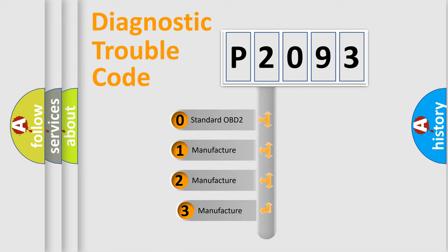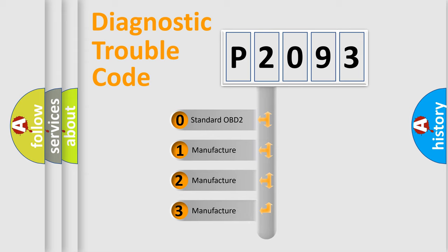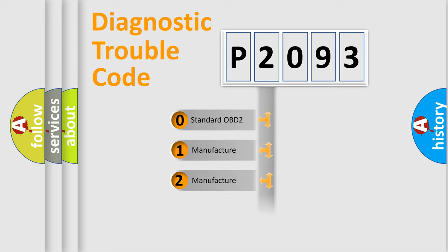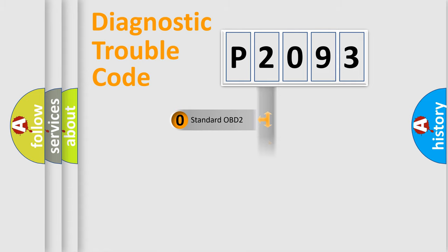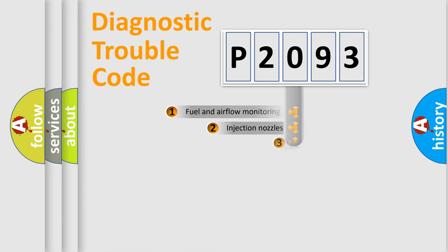If the second character is expressed as zero, it is a standardized error. In the case of numbers 1, 2, or 3, it is a manufacturer-specific expression of the car-specific error.